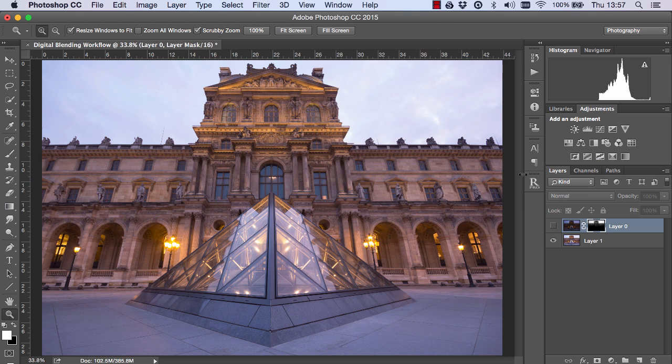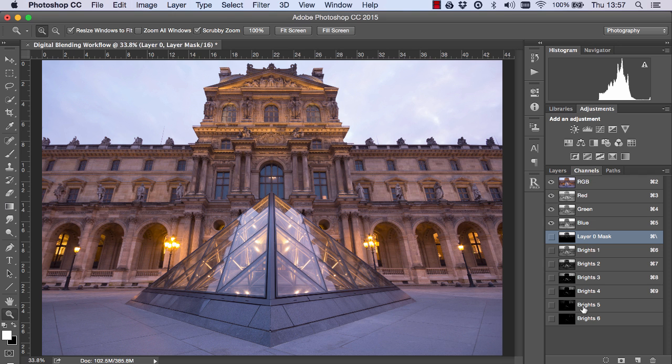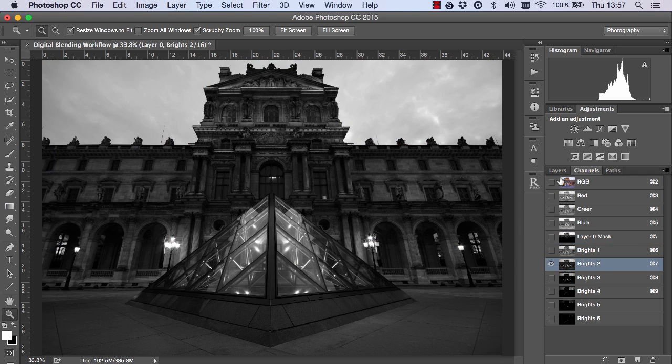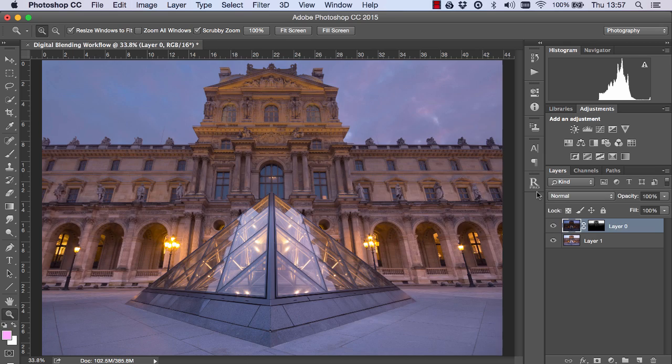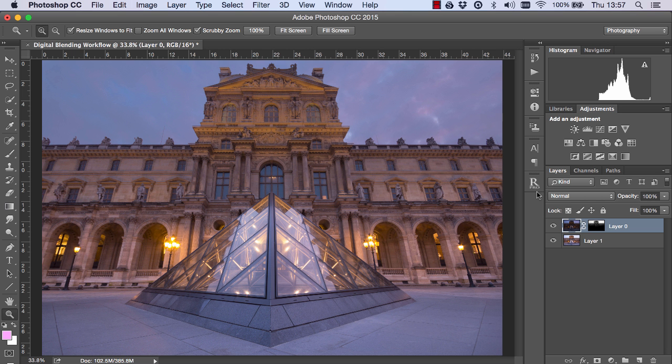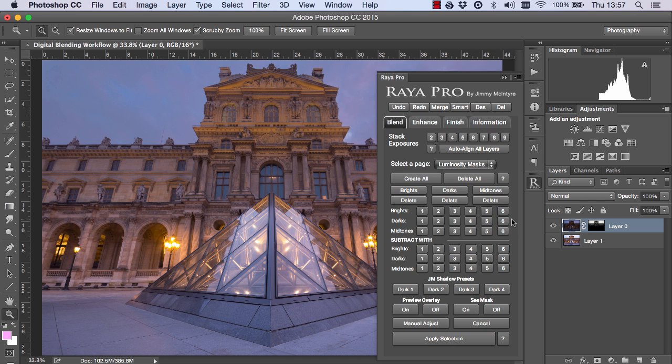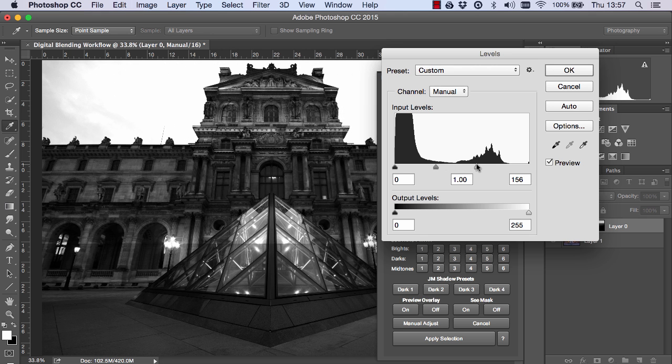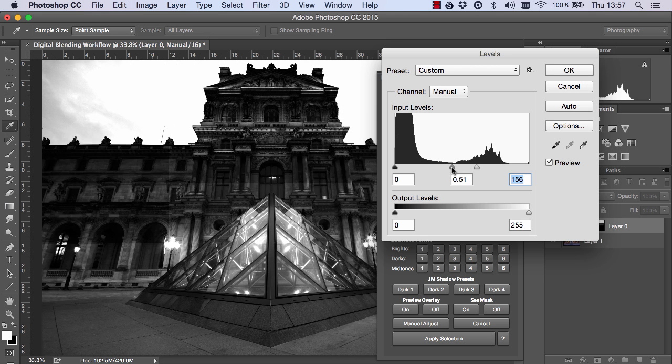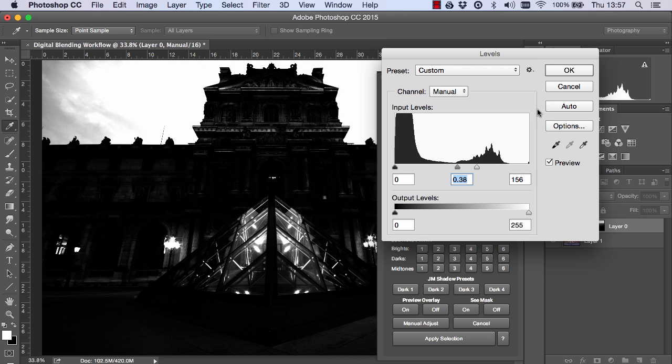So brights 2 luminosity mask and in fact all of these luminosity masks won't give us the selection we want. If you're a Raya Pro user you don't need to worry about this because you can create your own luminosity masks by using manual adjust and you can shape the mask as you please.